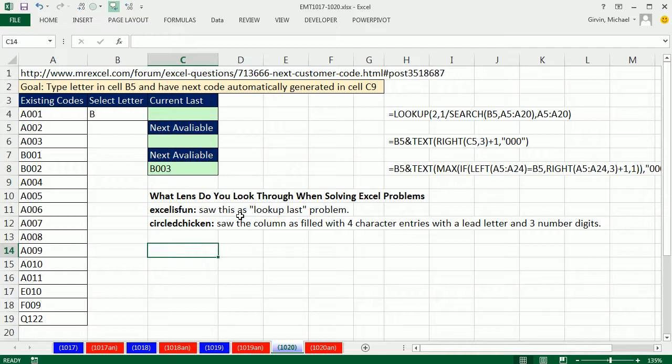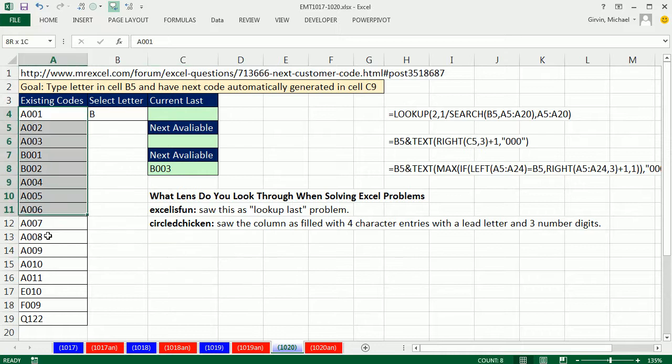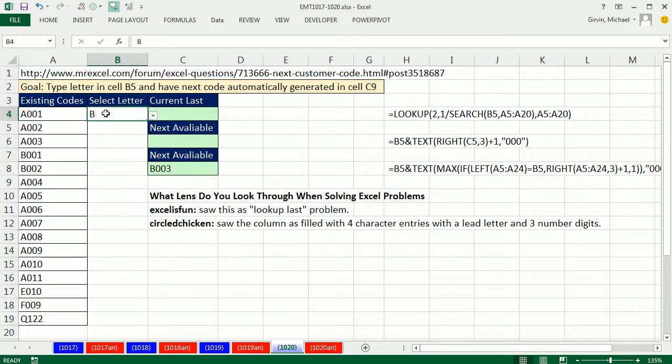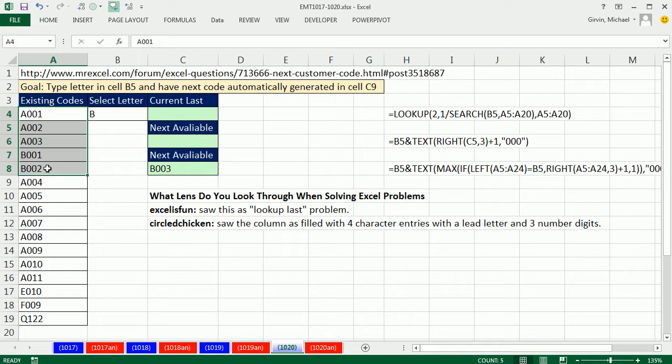But really, the goal of this video is to talk about what lens do you look through when you solve an Excel problem. Because sometimes, at least I know myself, I see a problem like this and I immediately think, oh, there's the letter B. I'm going to look up the last B item.